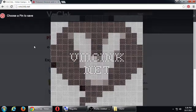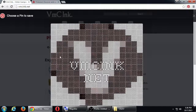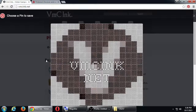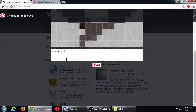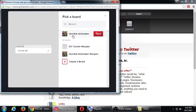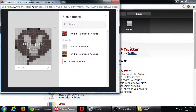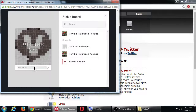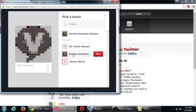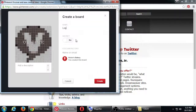Clicking the Pin It button analyzes the page and finds relevant pictures, then lets me pin it quickly to my account. It pops up like I've seen before — there's the text, and you choose where you'd like to save it and what message you want to write.